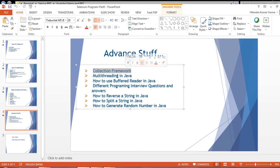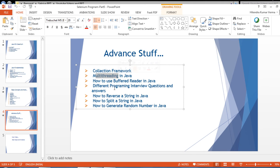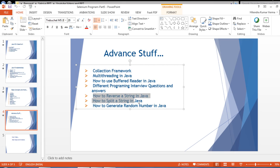Multithreading is not that important but we should understand what it is, so we will discuss it. We will also cover interview questions and answers, such as how to reverse a string in Java, how to split a string in Java, and how to generate a random number in Java. I have different questions in mind and we will discuss them.